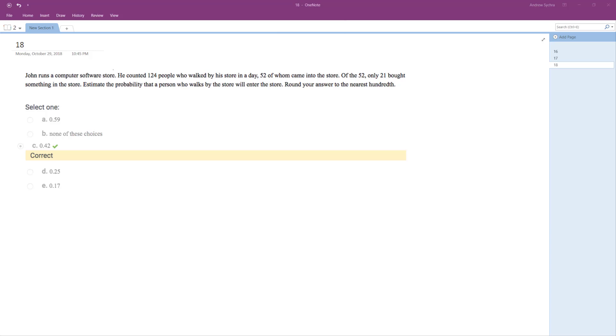Of those 124, 52 came in. Of the 52, only 21 bought something in the store.